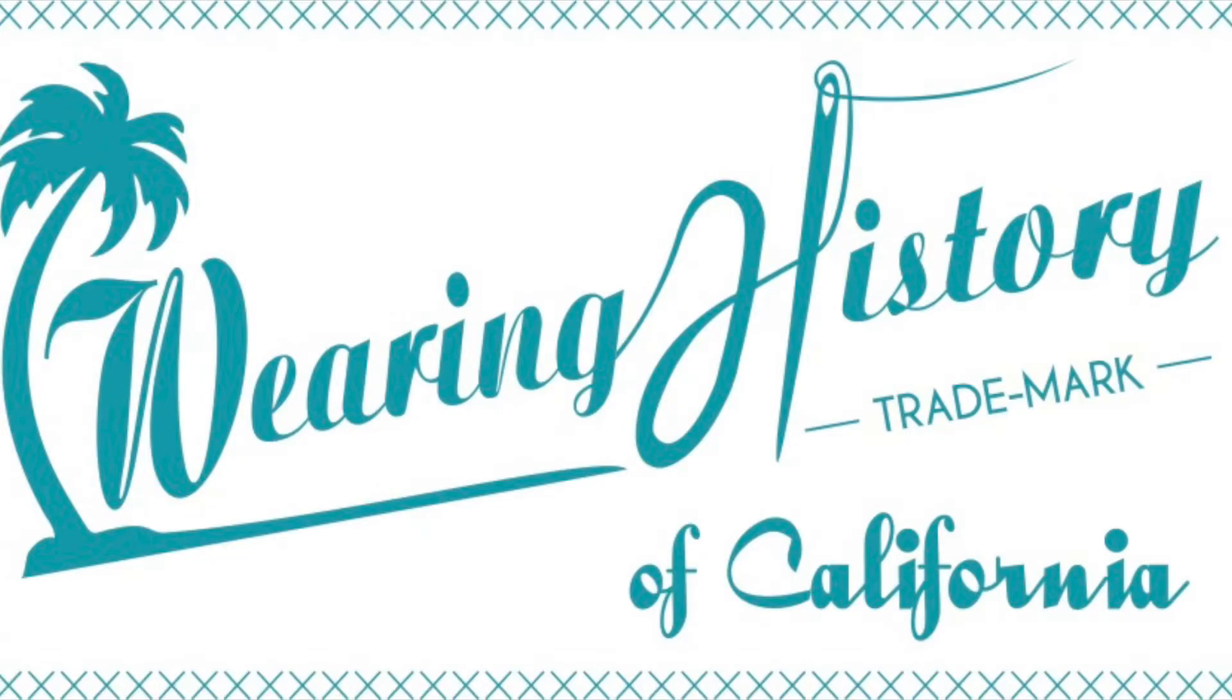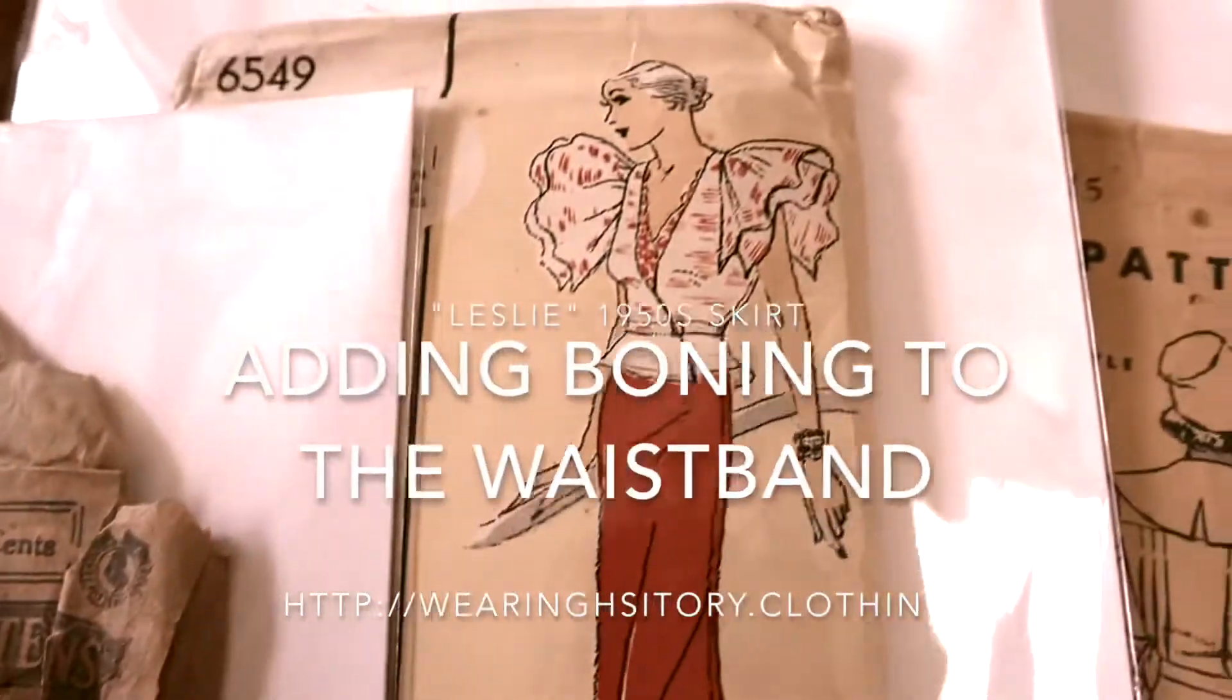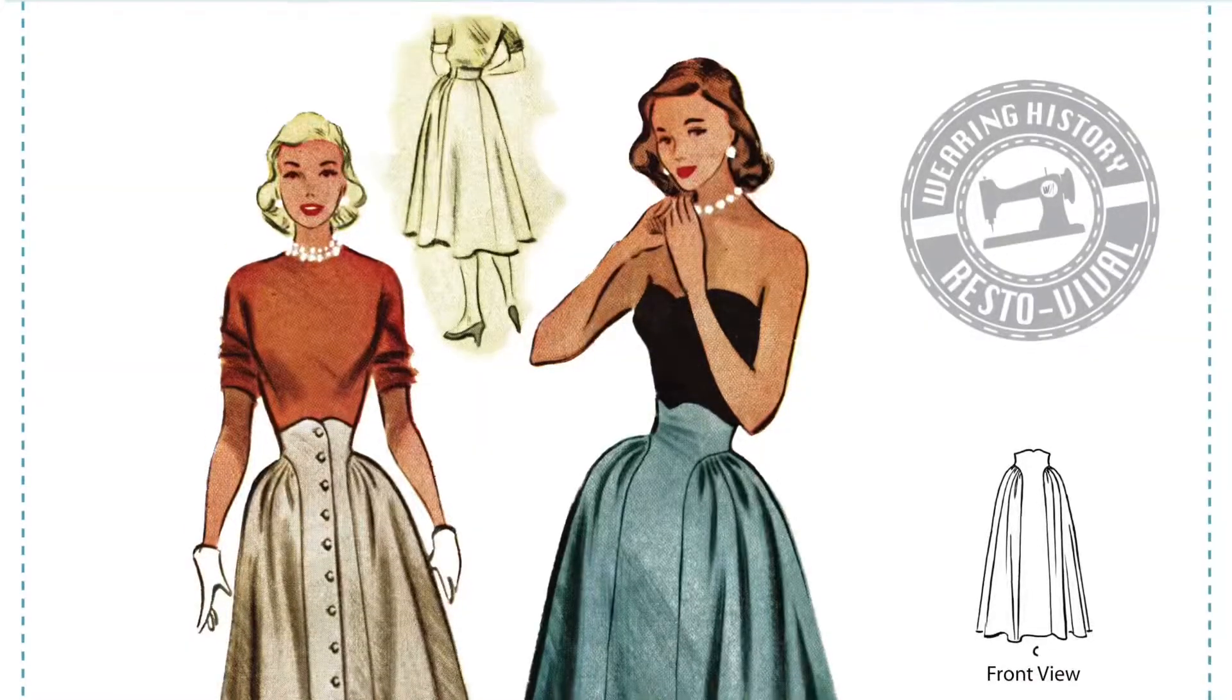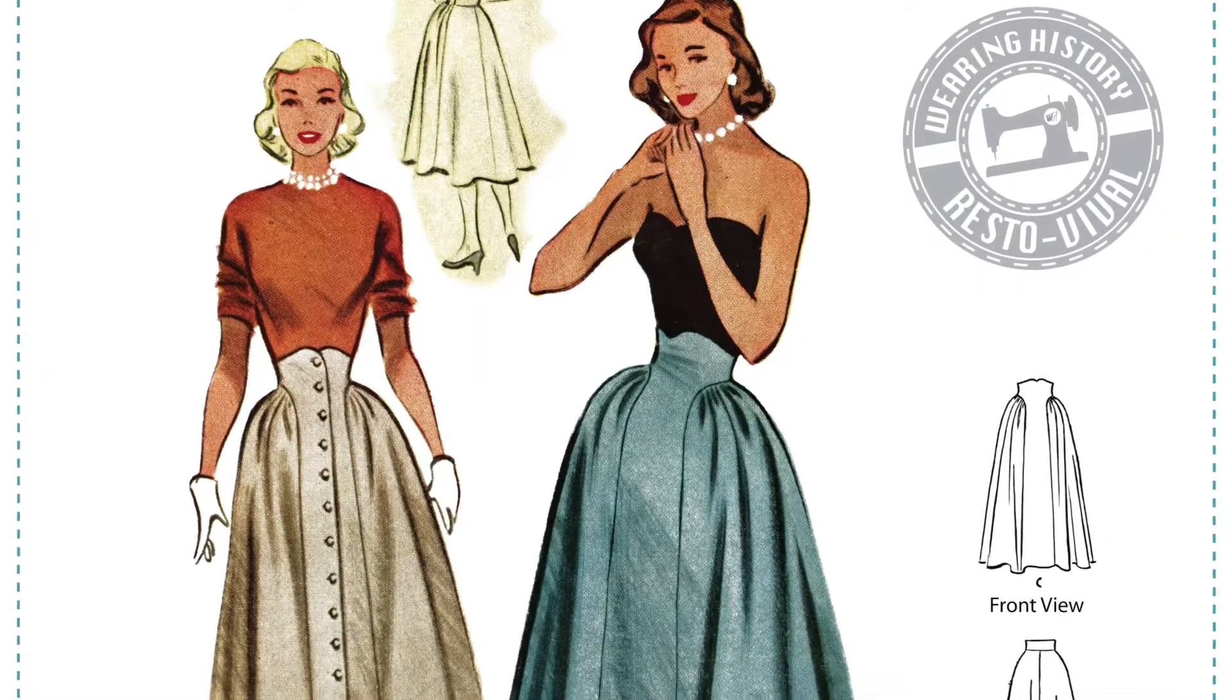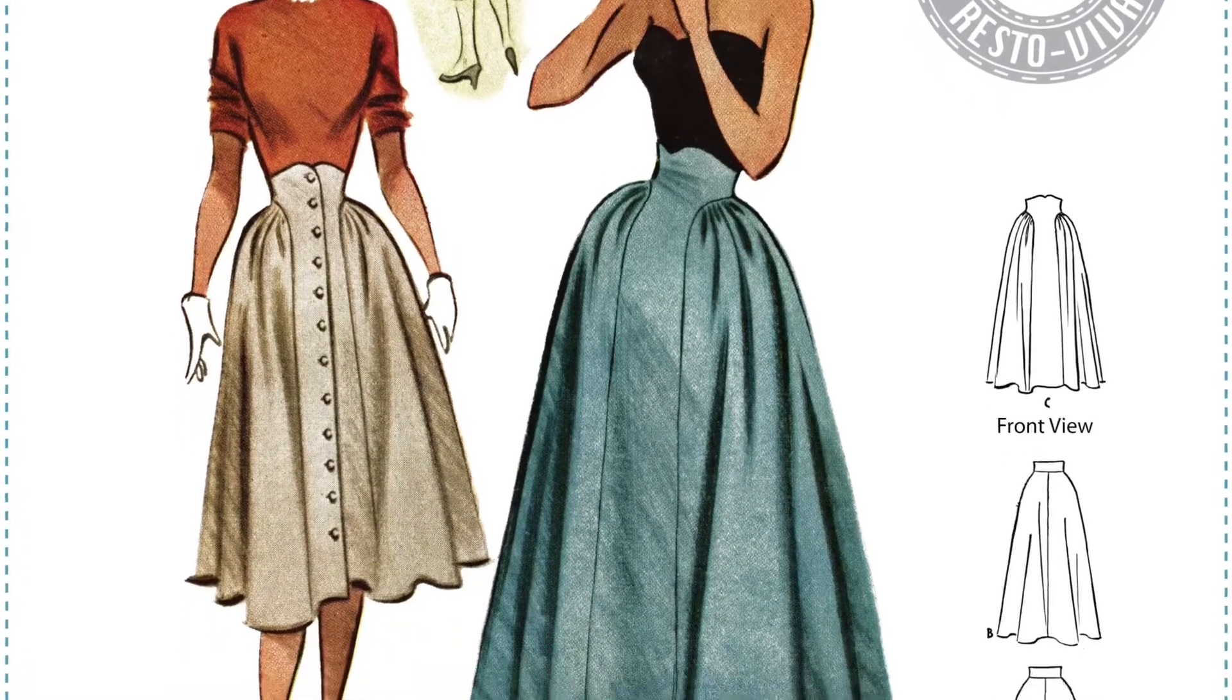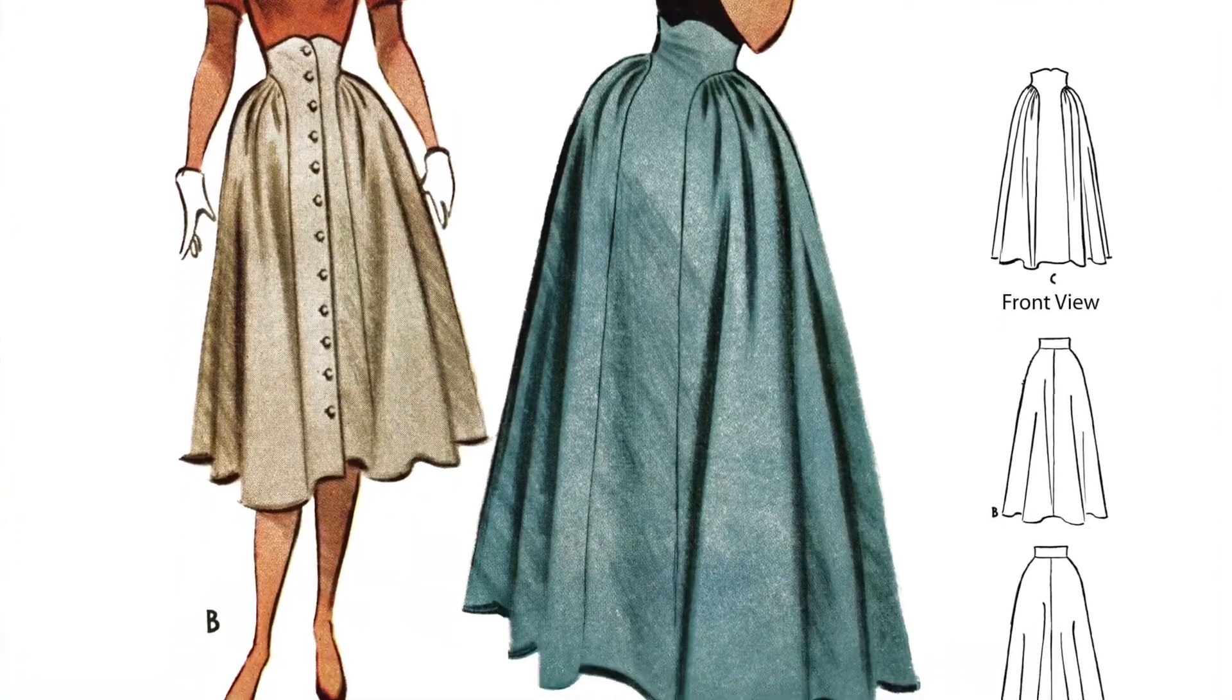Welcome to Wearing History. Today we're going to go over adding boning to the waistband of the Leslie skirt. This was not originally included in the pattern but it's a hack for you. The first couple videos accidentally got deleted so we're going to just jump right in to where I'm attaching the boning to the waistband.